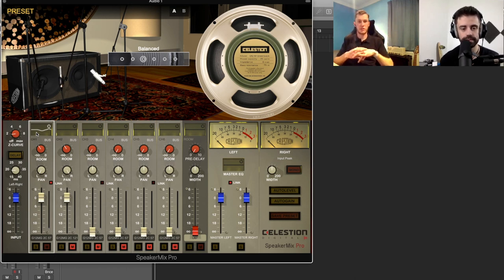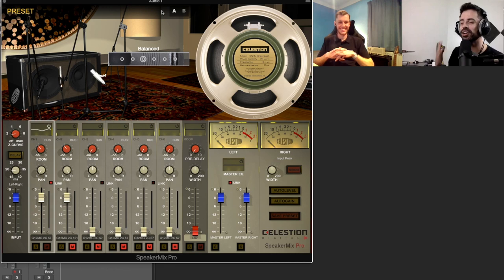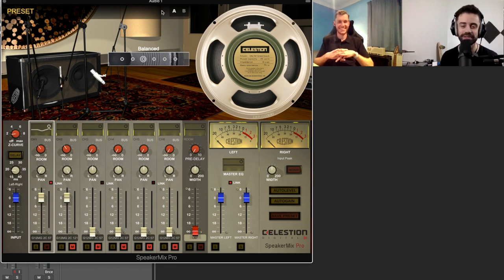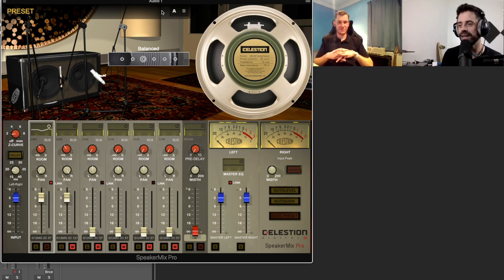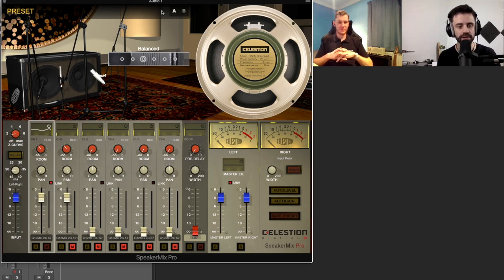Joe, thank you so much for speaking with us about Speaker Mix Pro — it really has been great catching up with you. Let's speak again real soon. It's been a pleasure, thank you very much for having me.